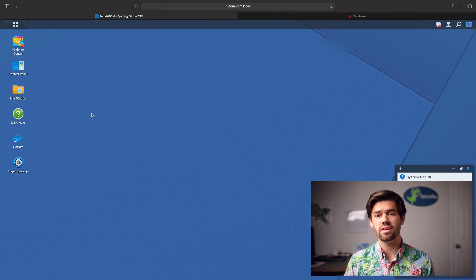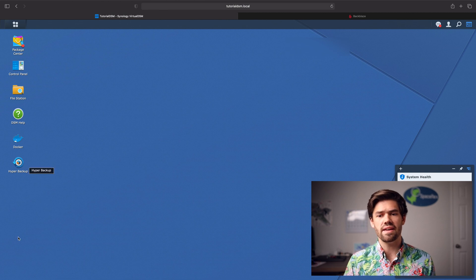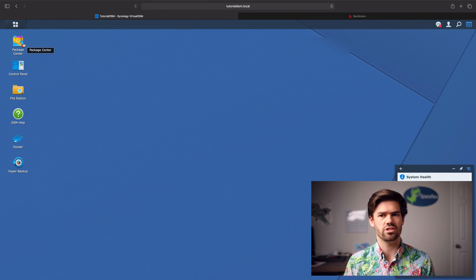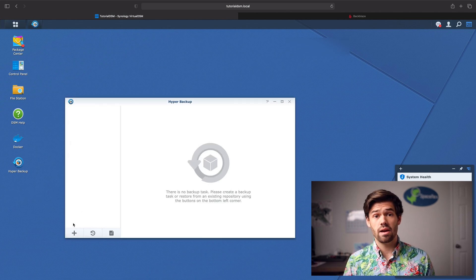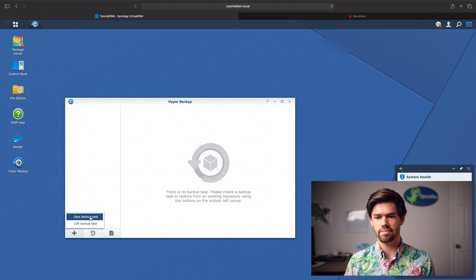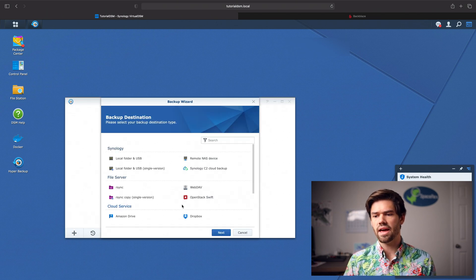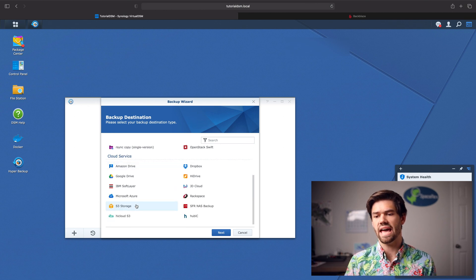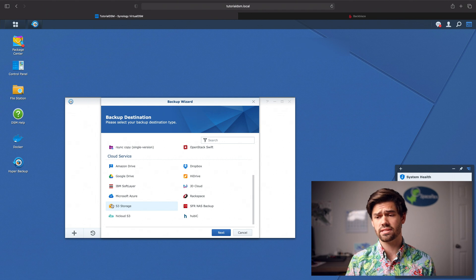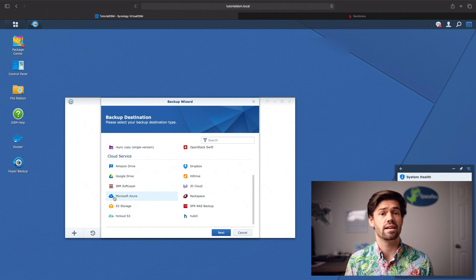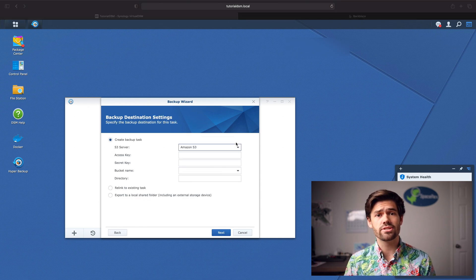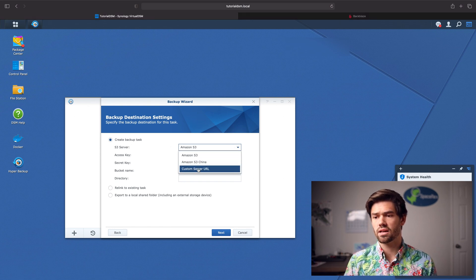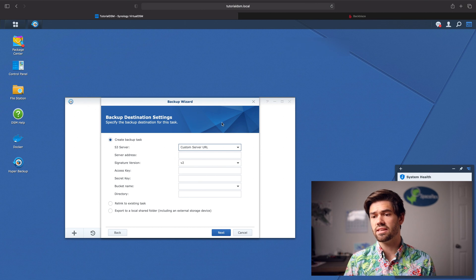So now we've got those keys. We can go ahead and get our Hyper Backup started. If you don't have Hyper Backup, it's really easy. Just download it from the package center. And now we're going to go into Hyper Backup and we're going to select create new one. And it's going to be a data backup. And now we're going to go down until we see S3 storage. This is generally used for AWS's S3, but Backblaze's B2 actually uses the exact same S3 protocol. So we can just select that. Click next.